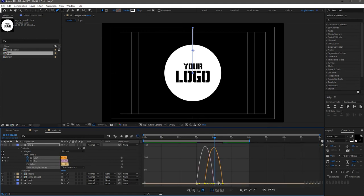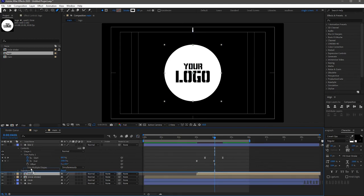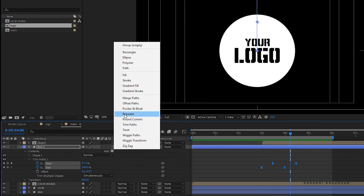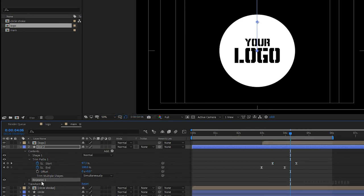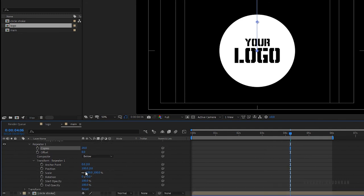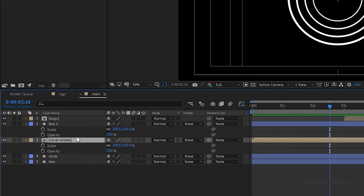Move the logo layer above the stroke layer and add a repeater to the line 2 layer. Go to Repeater 1 and set the copies to 20. Go to the transform properties of Repeater 1 and set the position to 0 and the rotation to 18 degrees.